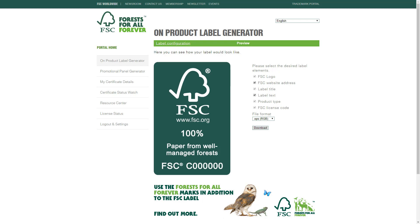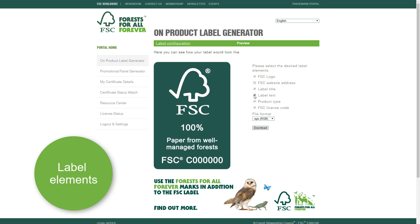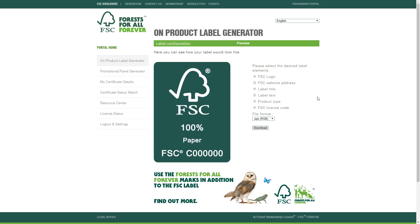On this second page, you can see a preview of how your label will look. At this point, you may decide to drop some of the optional label elements, for example, the FSC website address and the label text. With these elements removed, you can get what was previously called the mini-label configuration under the previous version of the trademark standard.